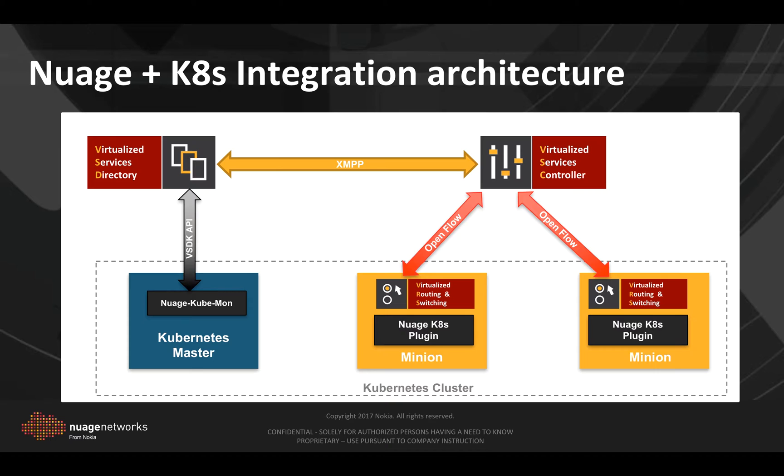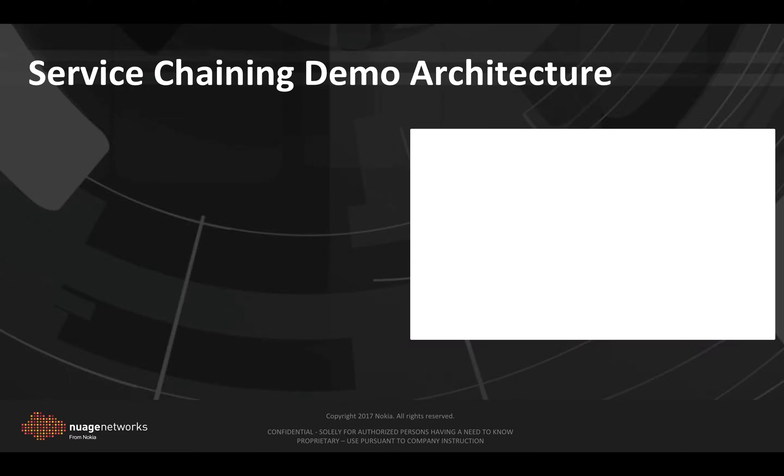Another component that we deploy on the master node is Nuage kubemonitor. It communicates with the VSD via the API interface and is used to automate certain tasks, like zone and subnet provisioning when a new namespace is created in Kubernetes.